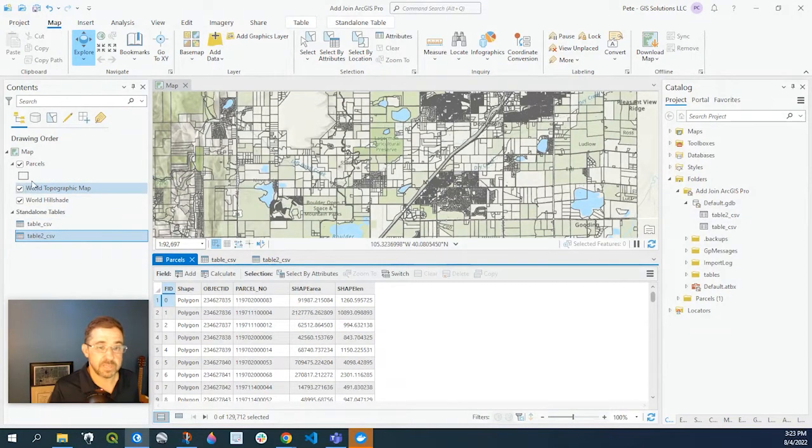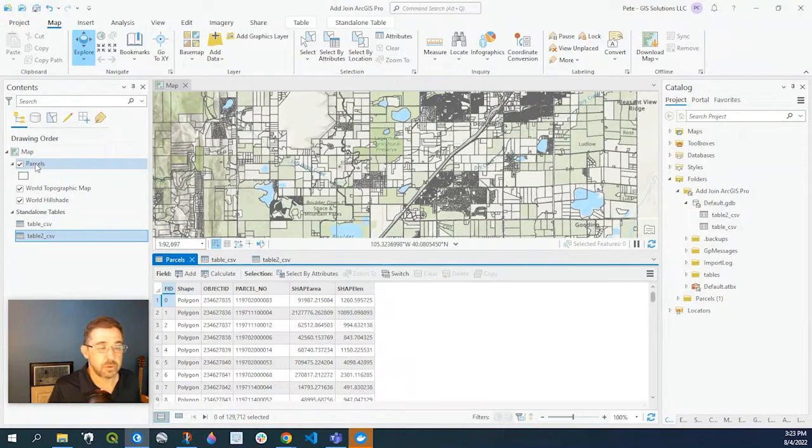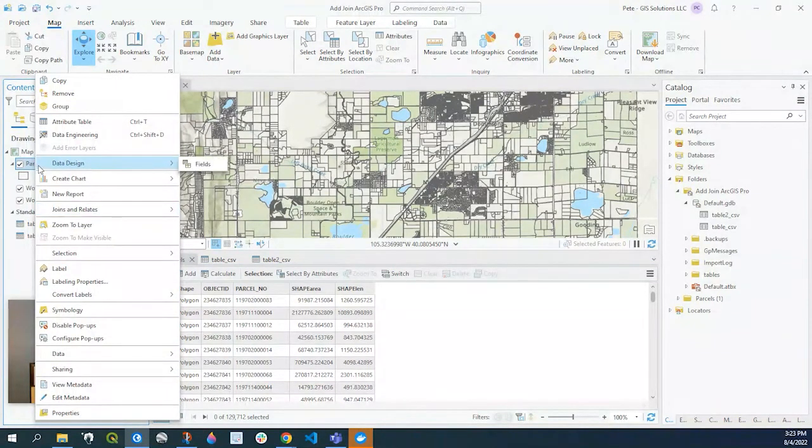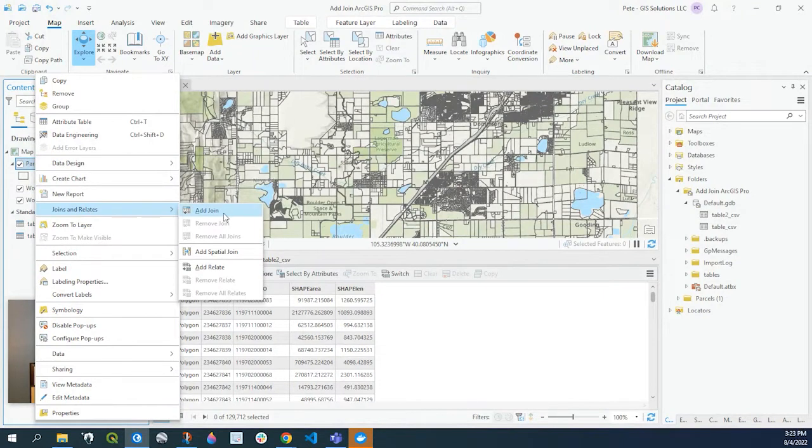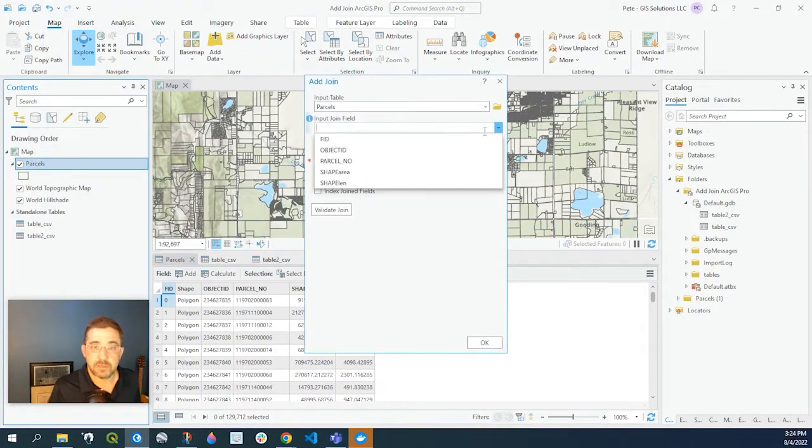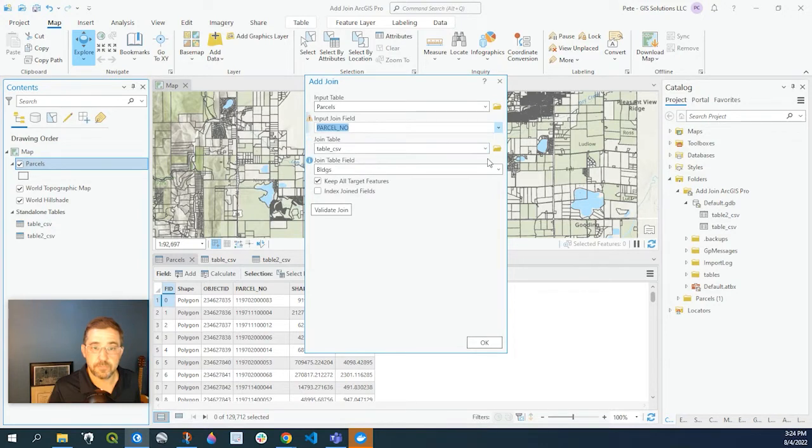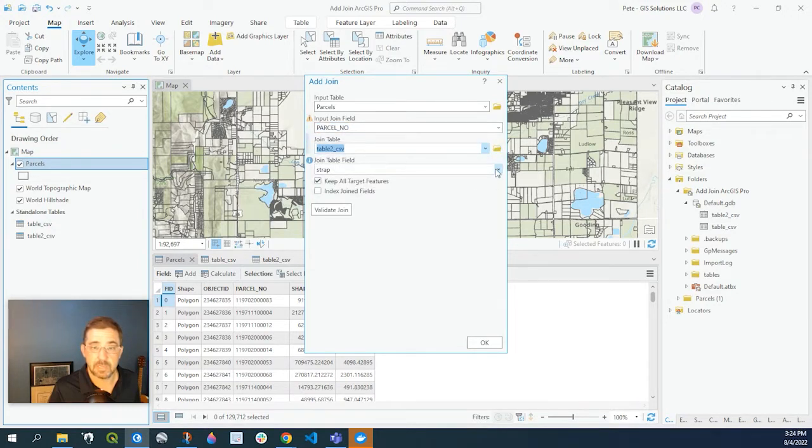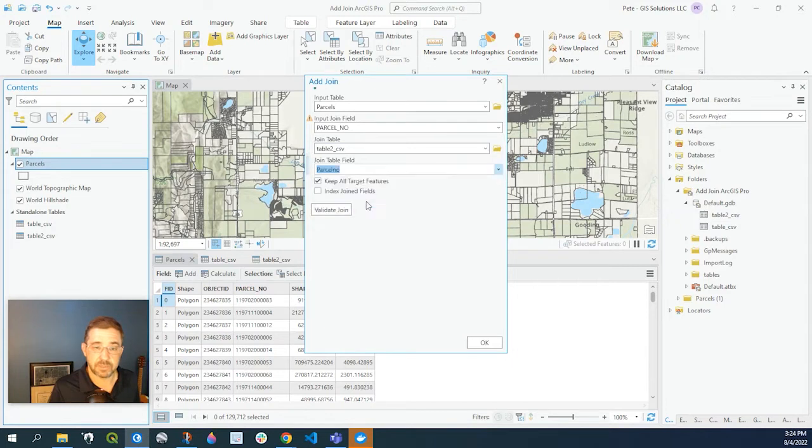Okay so let's do the join again. So right click again on our feature class which is our parcel layer. Joins and relates. Add join. Parcel layer. Parcel number. This table is the new table. And the field is parcel number. Let's go ahead and validate the join.